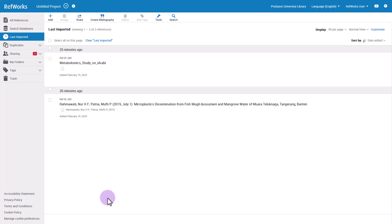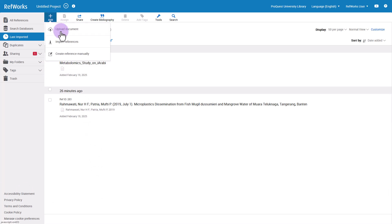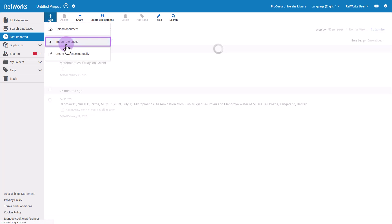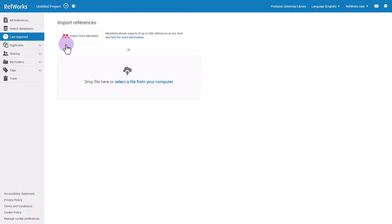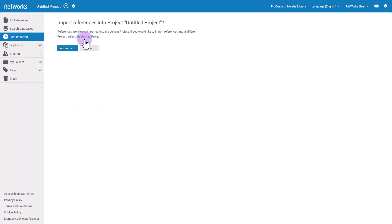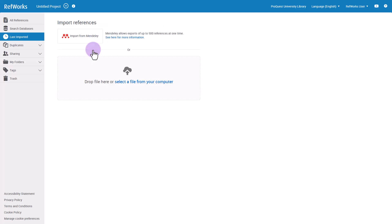At the top of RefWorks, click Add and choose Import References. If you are importing references from Mendeley, click the Import from Mendeley button. Follow the steps from there to automatically bring the references into RefWorks.